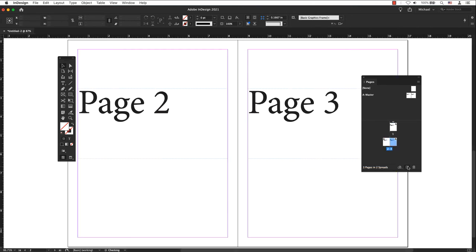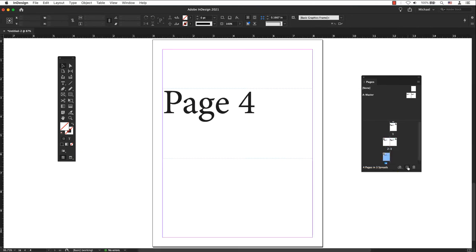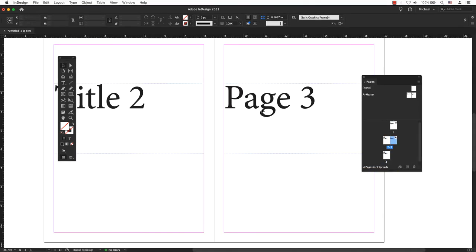You should be able to see the effect on your regular pages in the pages panel. Please note, if you place anything in the master pages, items will be locked on the regular pages.